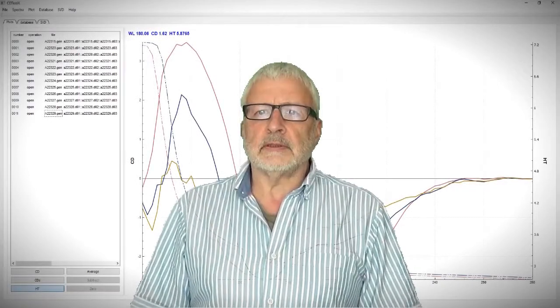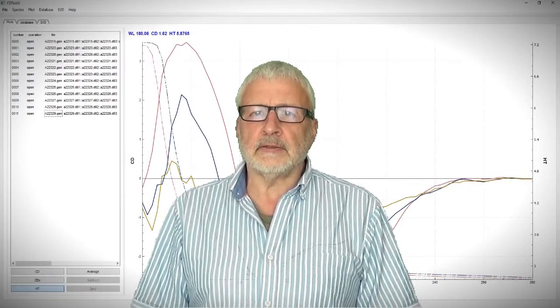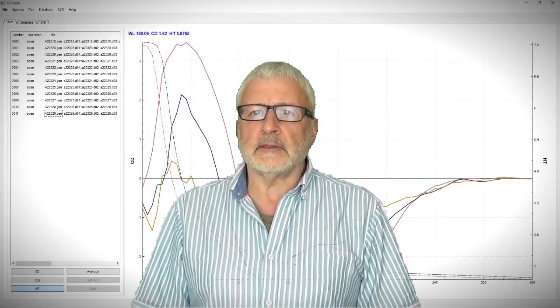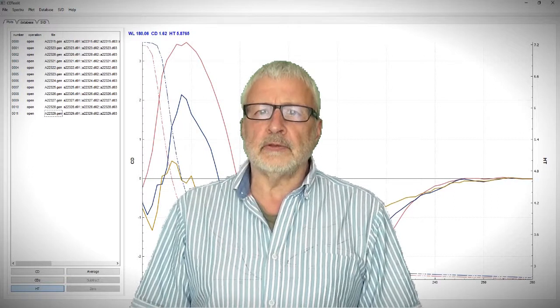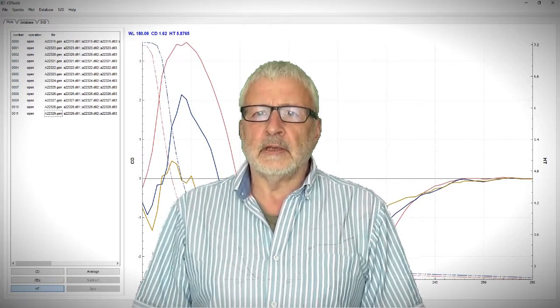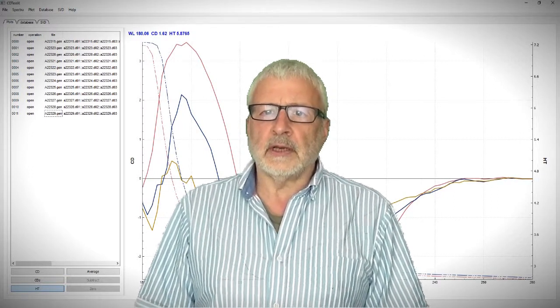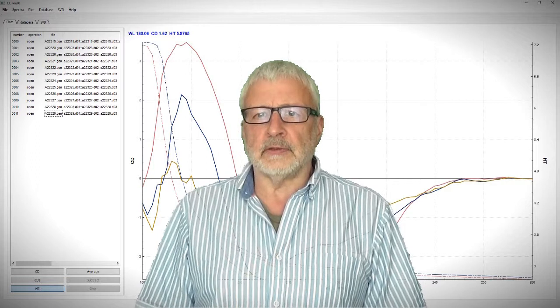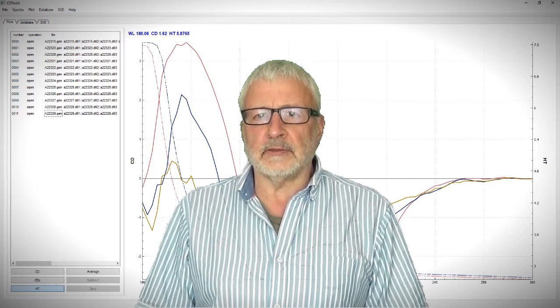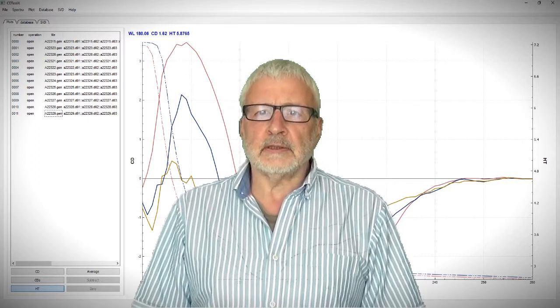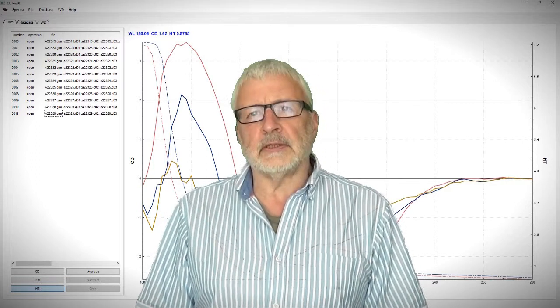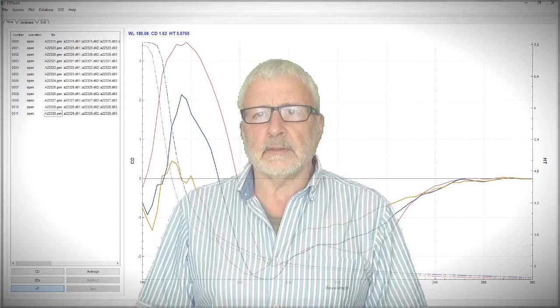You will notice that since all the information is disregarded except for the first two columns of the U matrix, the first two singular values and the first two rows of the VT matrix, this represents a large compression of the information in the dataset.